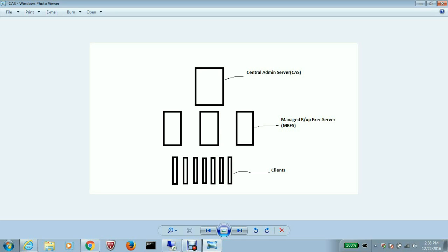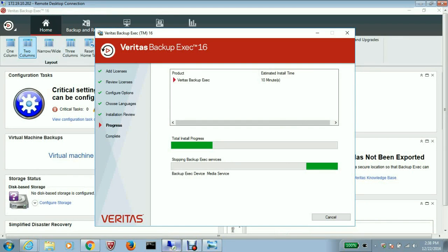I also want to point out one more thing: that a central admin server can also act as a managed backup exec server too. So let me go back to the installation.